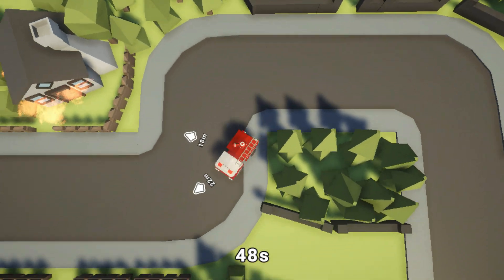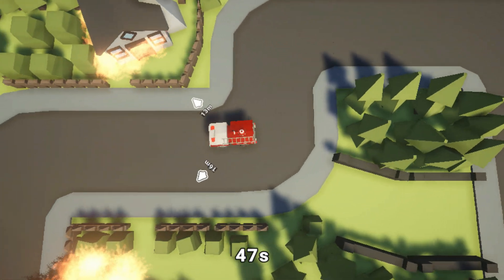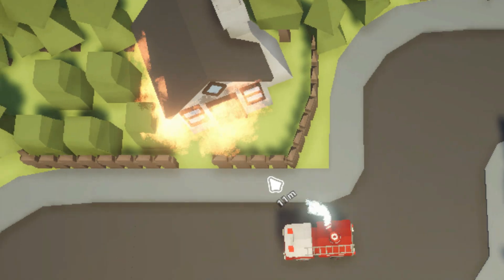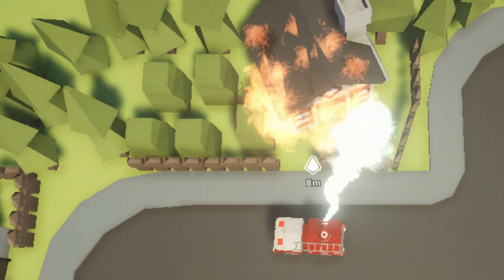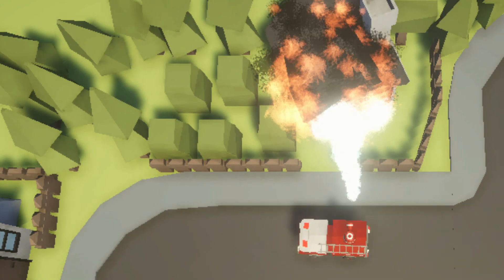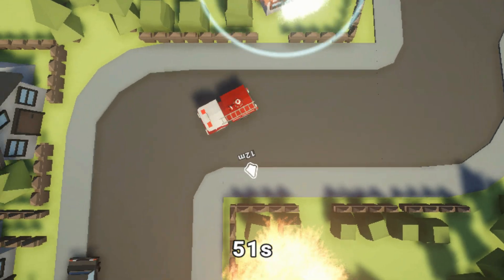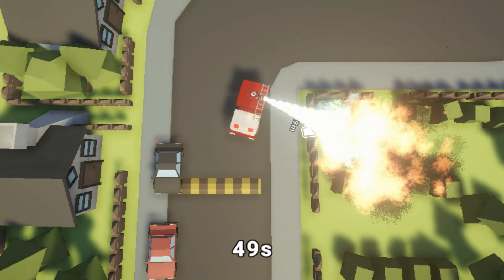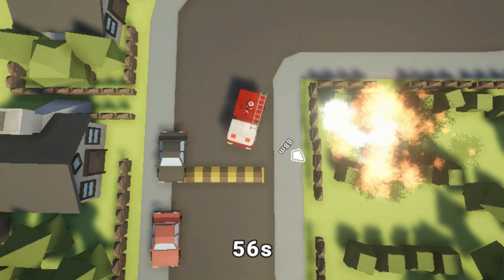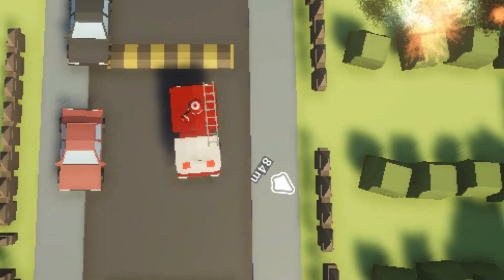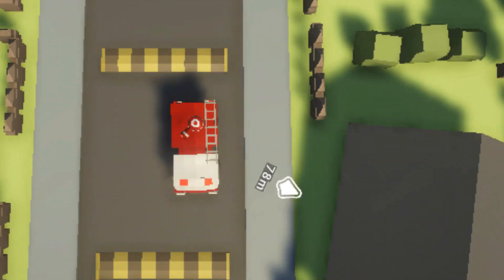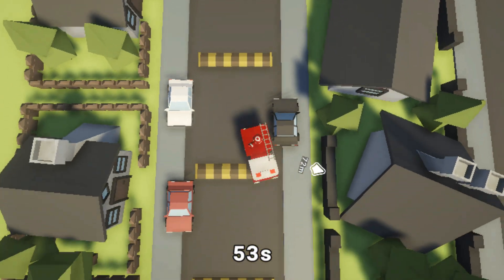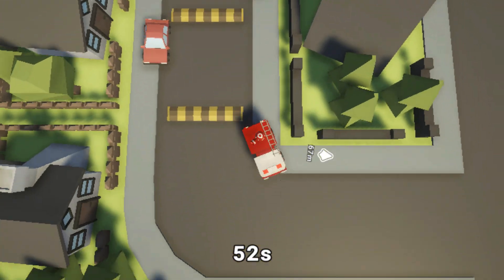A while ago I created a simple game where you drive around a simple village and put out fires. Quite a lot of people have asked me how I created the direction indicators. So here's a small tutorial.